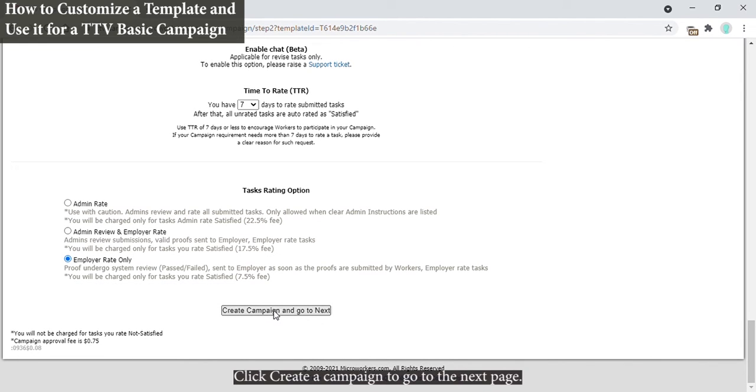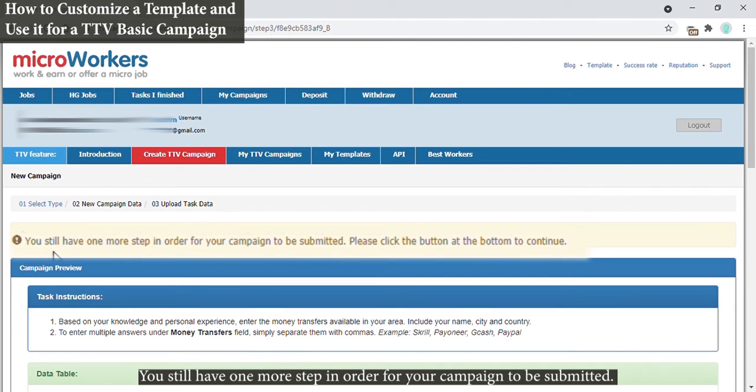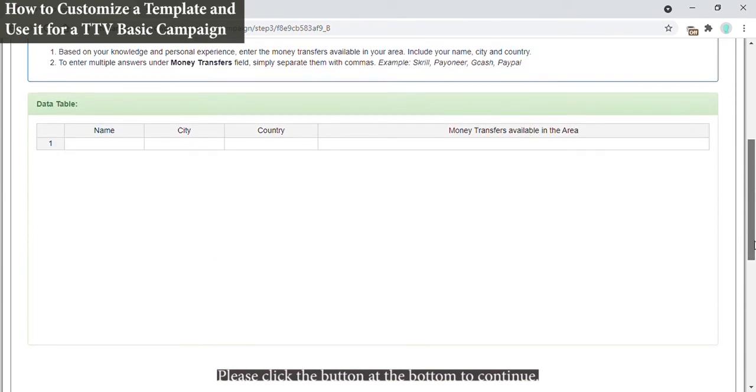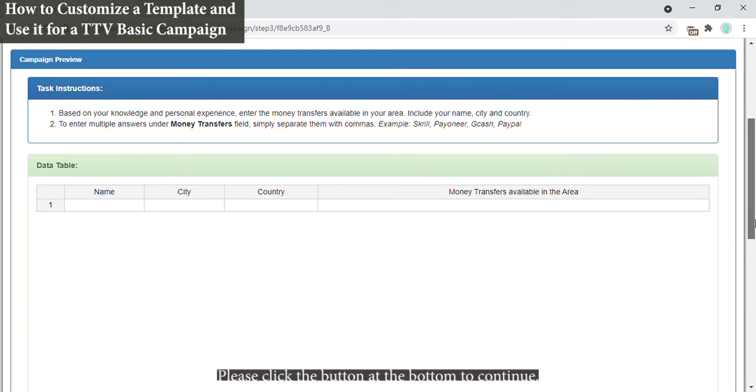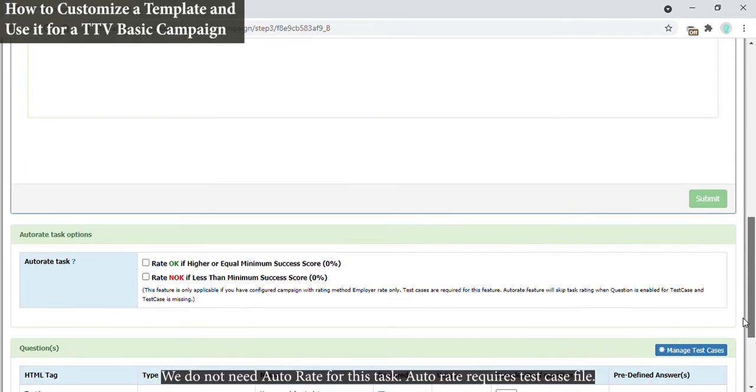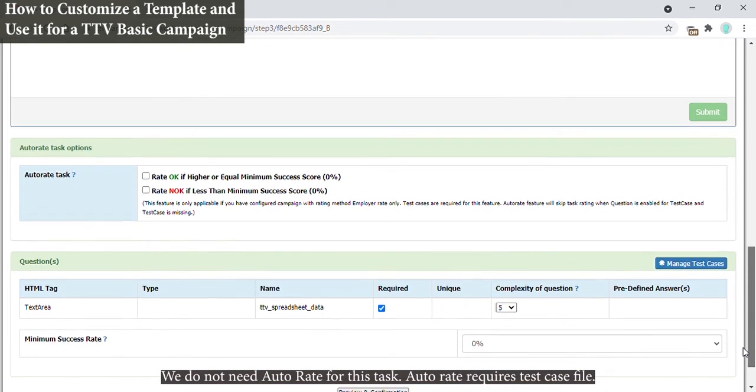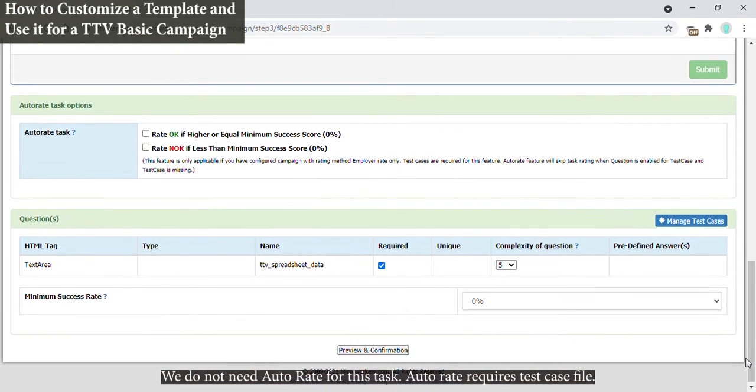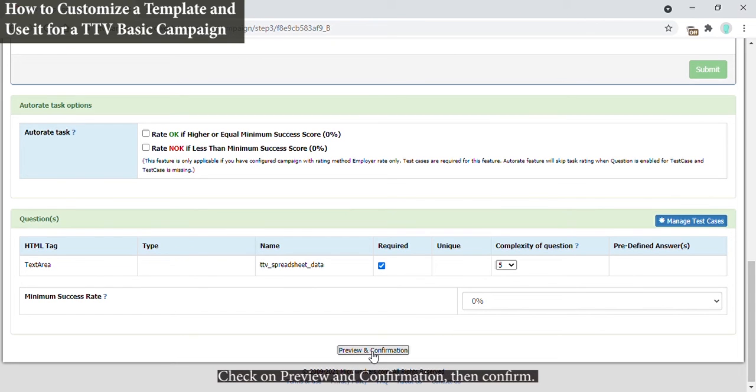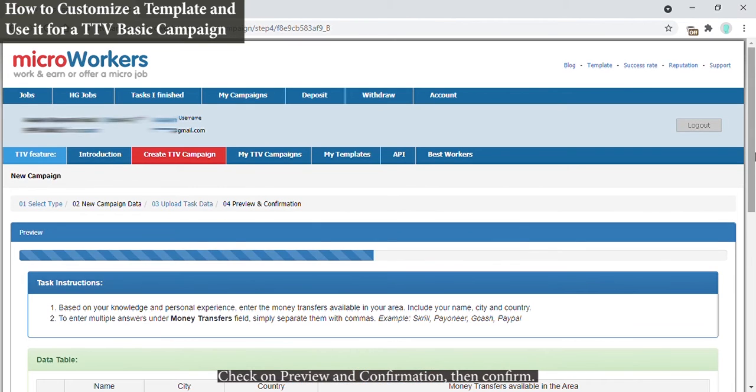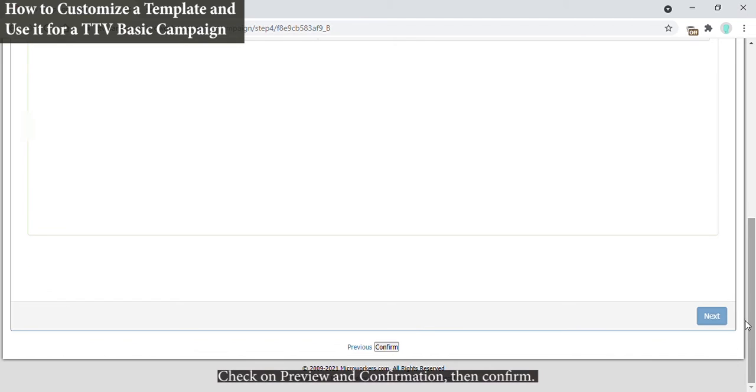Click Create a Campaign to go to the next page. You still have one more step in order for your campaign to be submitted. Please click the button at the bottom to continue. We do not need auto rate for this task. Auto rate requires test case file. Check on preview and confirmation, then confirm.